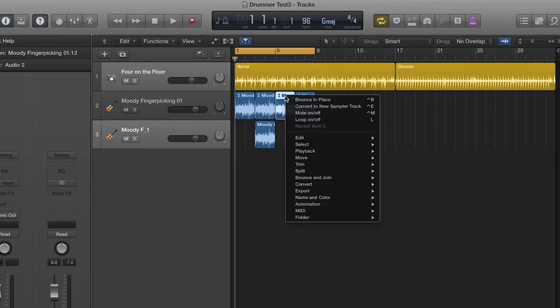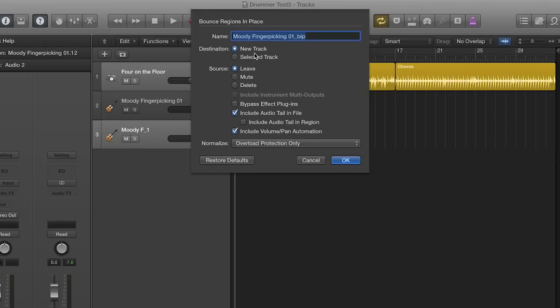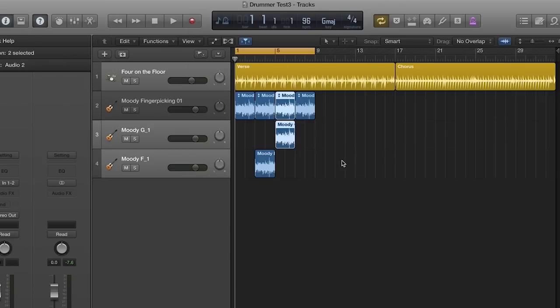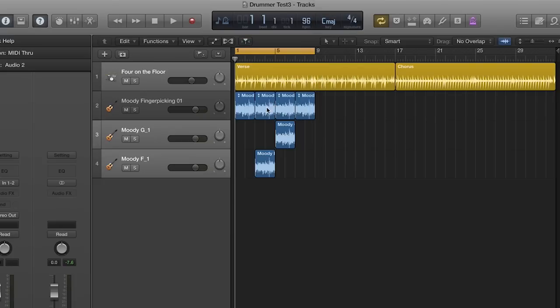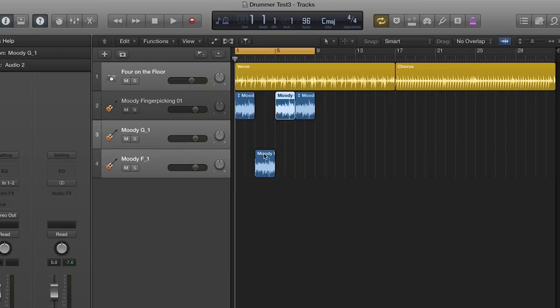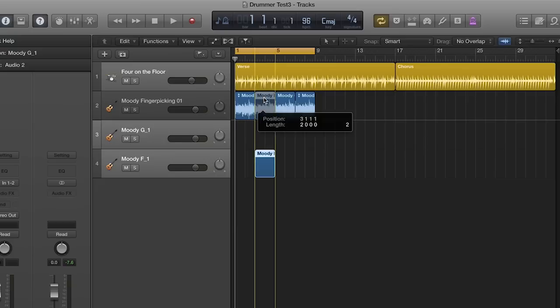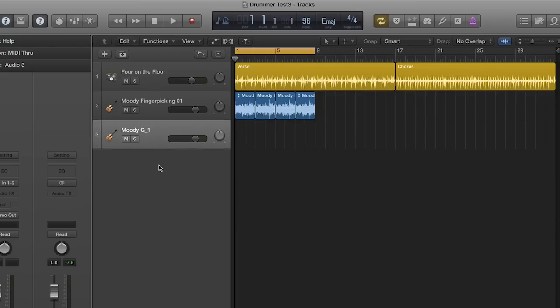Before changing the key signature of the song, make sure the playhead is back at the home position. Now that we have our F and G versions, I change the entire song back to the original key of C. Move my transposed copies onto tracks in the proper location and get rid of the extra tracks.